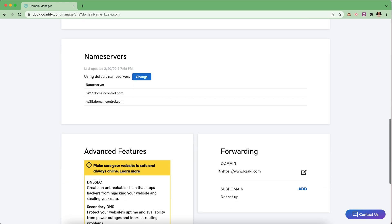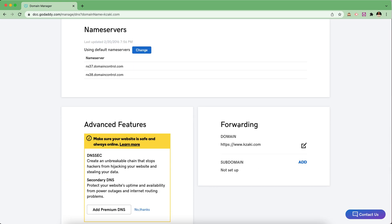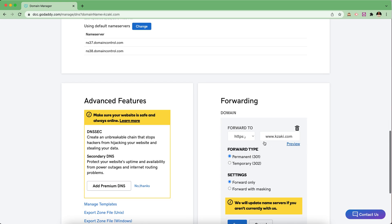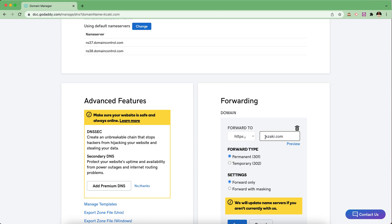I already have that set so I'm not going to set it again, but that's essentially all you have to do here. You can also turn on domain forwarding — if I go to edit, we can see that we're forwarding all requests to www.kzaki.com. This makes sure that if you're using your domain as a base domain without WWW, it all redirects or forwards to www.kzaki.com.